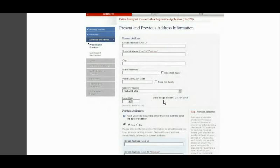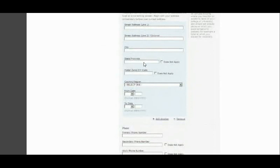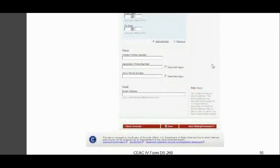Then move to Previous Address. You'll be asked: 'Have you lived anywhere other than this address since the age of 16?' If yes, provide the street, city, state, zip code, country, and the dates you lived there. Then enter your phone number information: primary phone number, secondary phone number, and work phone number — check 'Does Not Apply' if work phone doesn't apply. Finally, provide your email address.